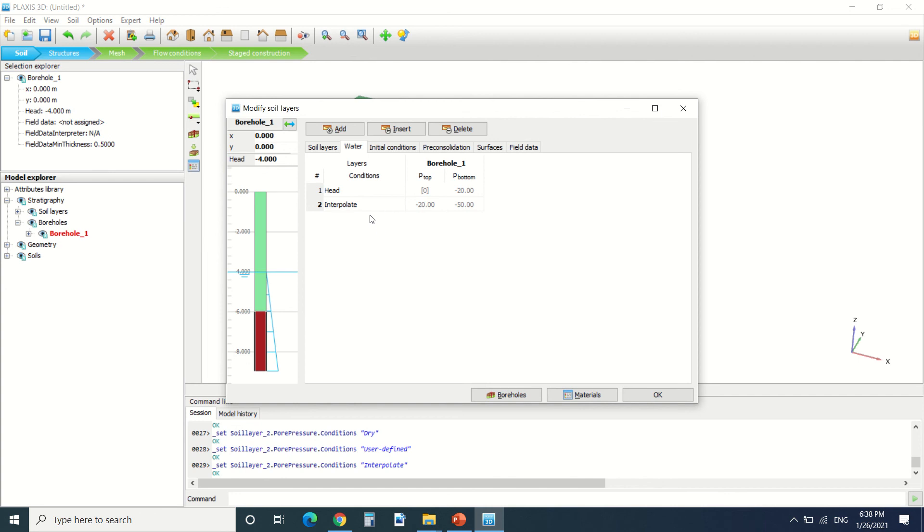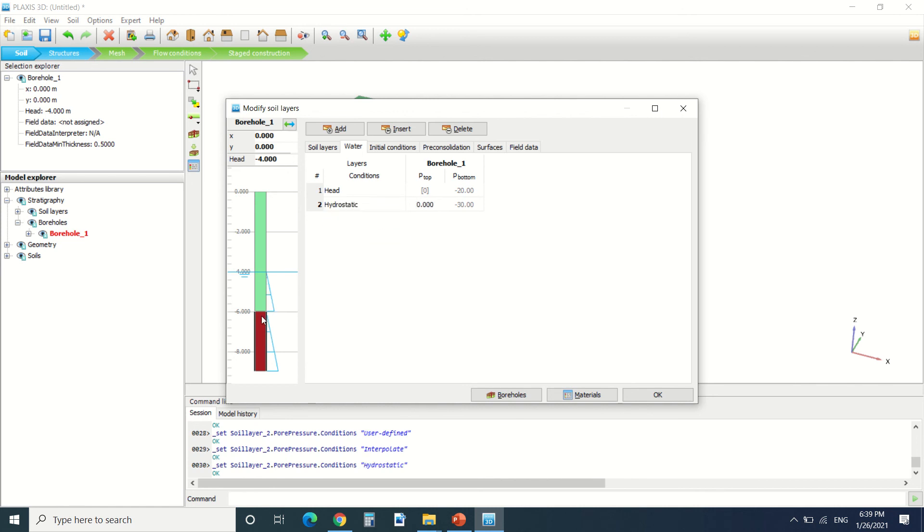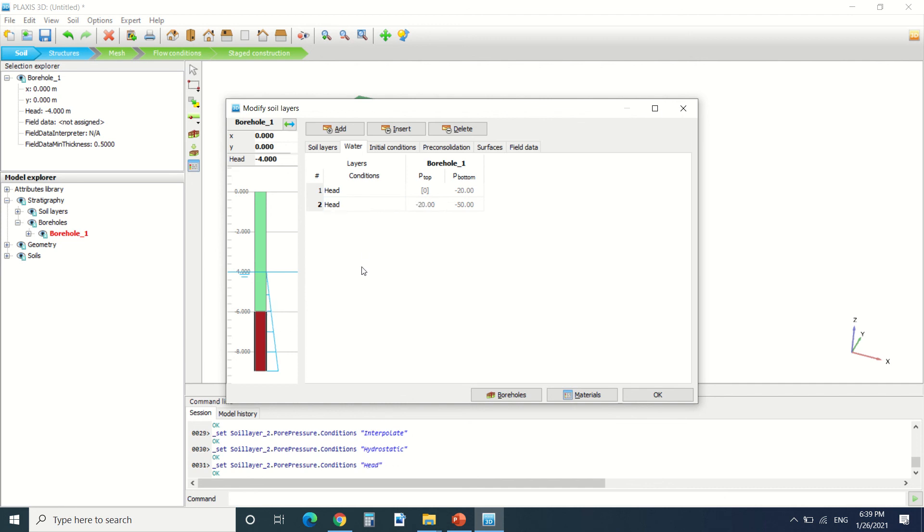We can use user defined, it's us who defines the pressure due to the water. Interpolate, it's the software that does the job by interpolation of the water level. Hydrostatic, as you can see, we can put the value that the water start from. Here we can use it as head in order to get the pressure from the phreatic level.